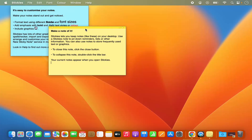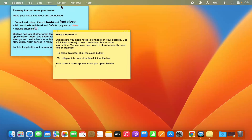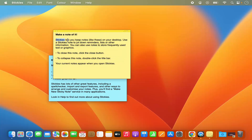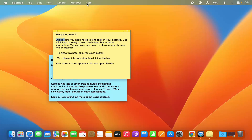For the first time when you open the Stickies app it's going to show you some notes. Let's say this is my sticky note and I want to edit it. When you open the sticky note you will be able to see its menu in the menu bar — this is the menu for your sticky notes once you open them.